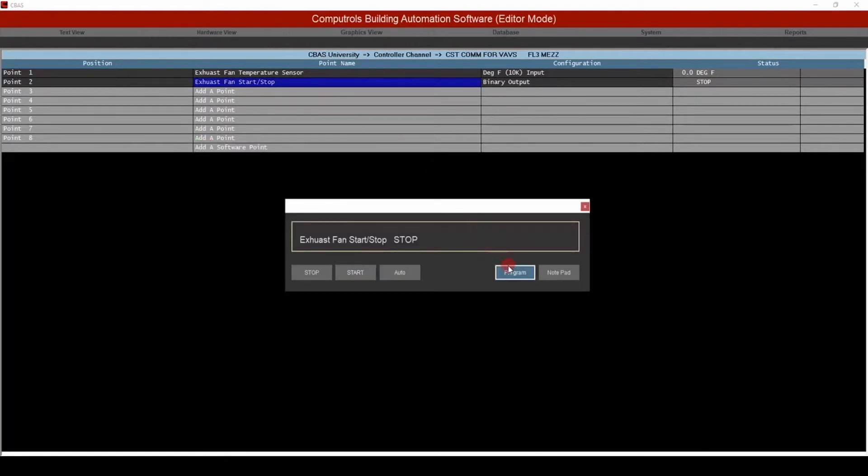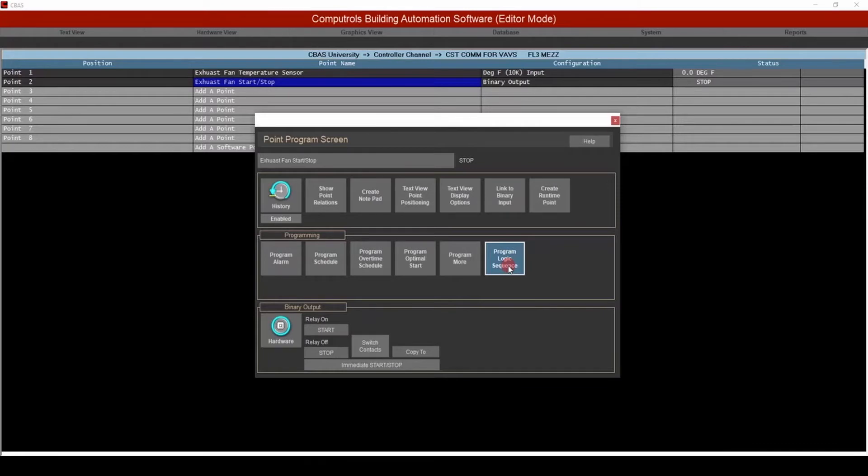Now when we talk about how to program a sequence, we're often going to use words like if, else, and then. For this reason, CBAS's logic editor mimics the natural English language using boolean logic.